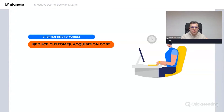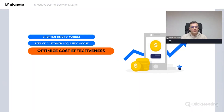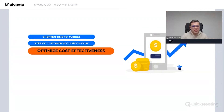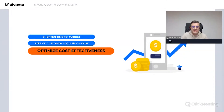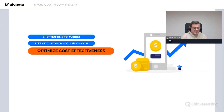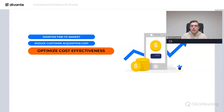Optimizing cost effectiveness is also very important. Stores built with PWA can save up to 75% of the cost of building a native app — we're talking about both development and maintenance costs. With PWA you don't have to make a separate native app; it's basically enough to adjust your storefront and you're good to go.